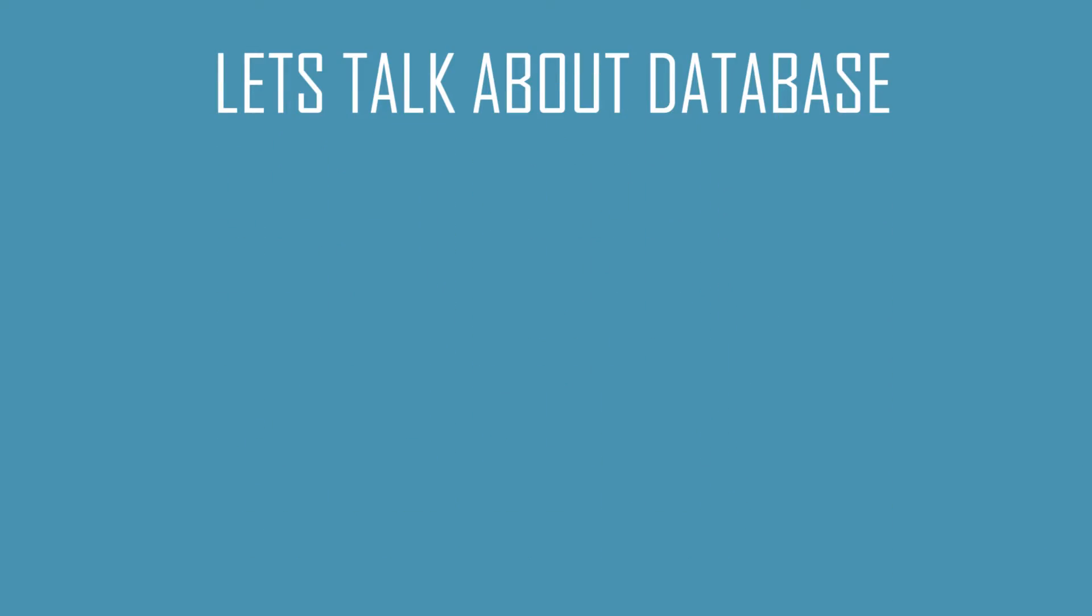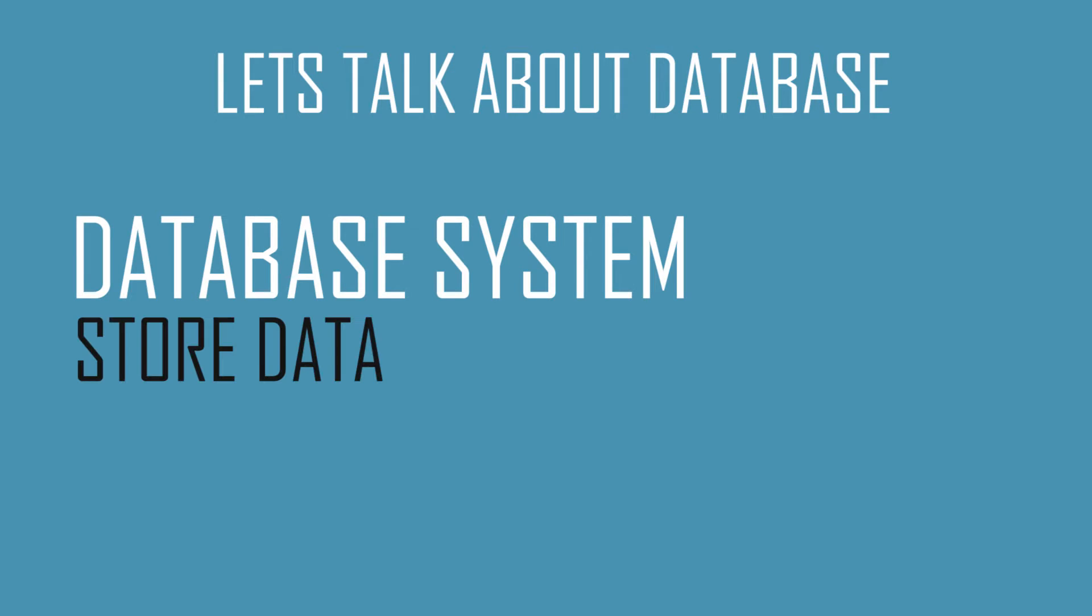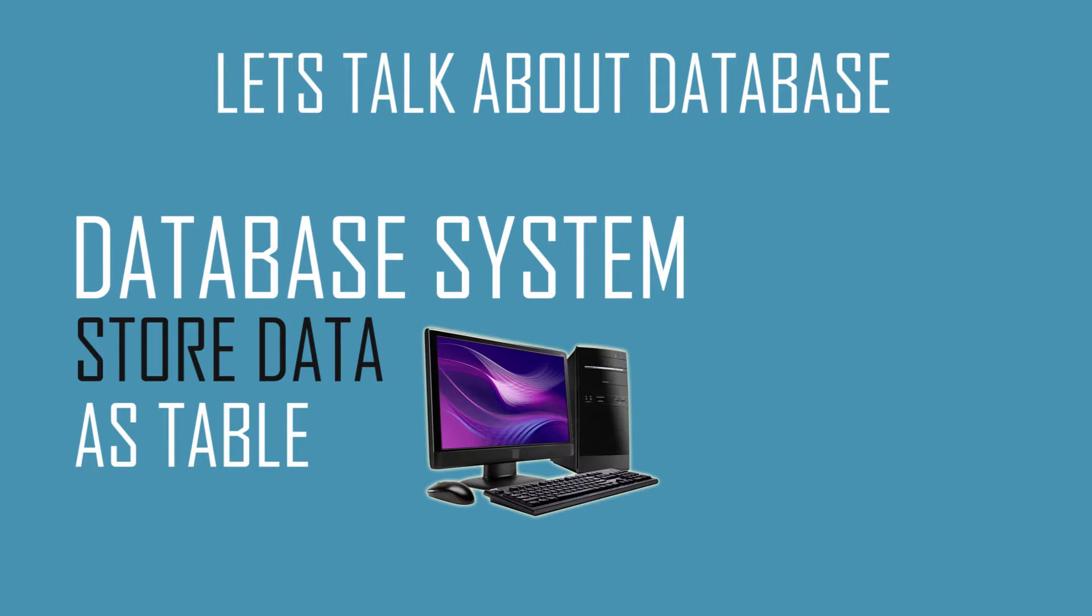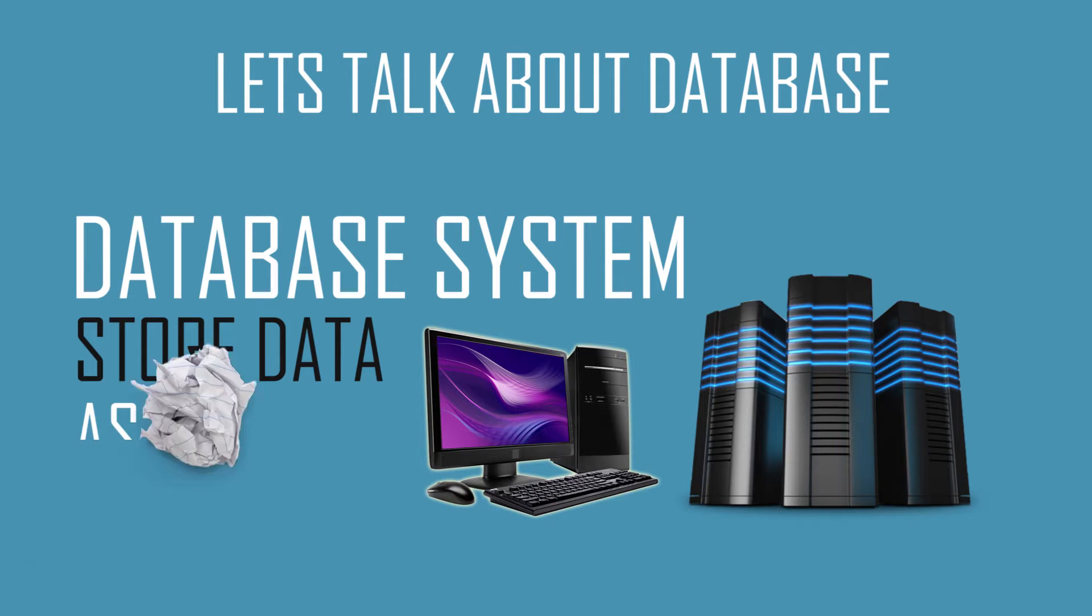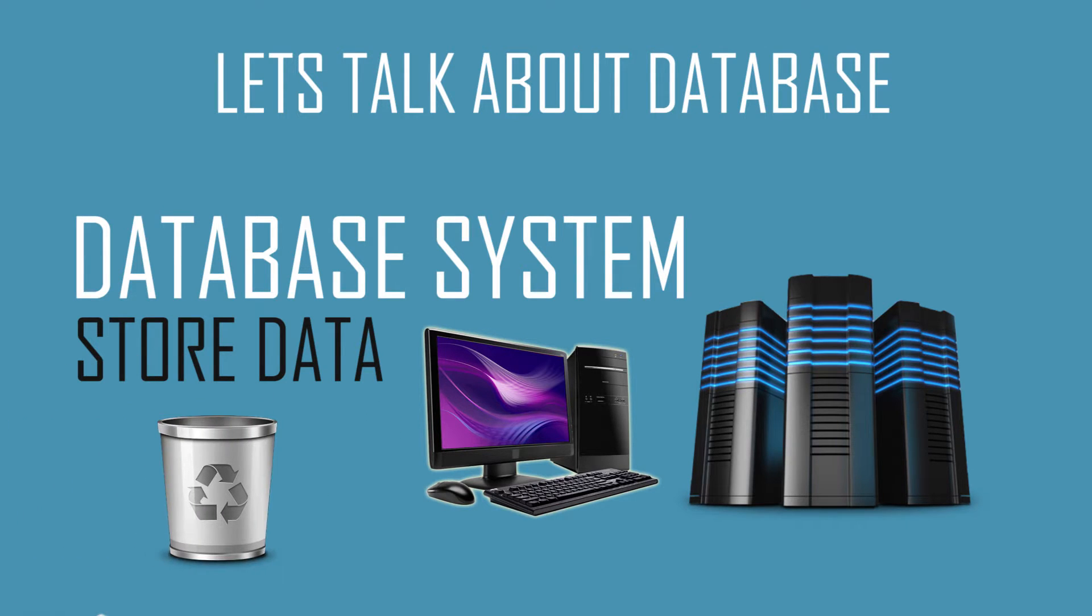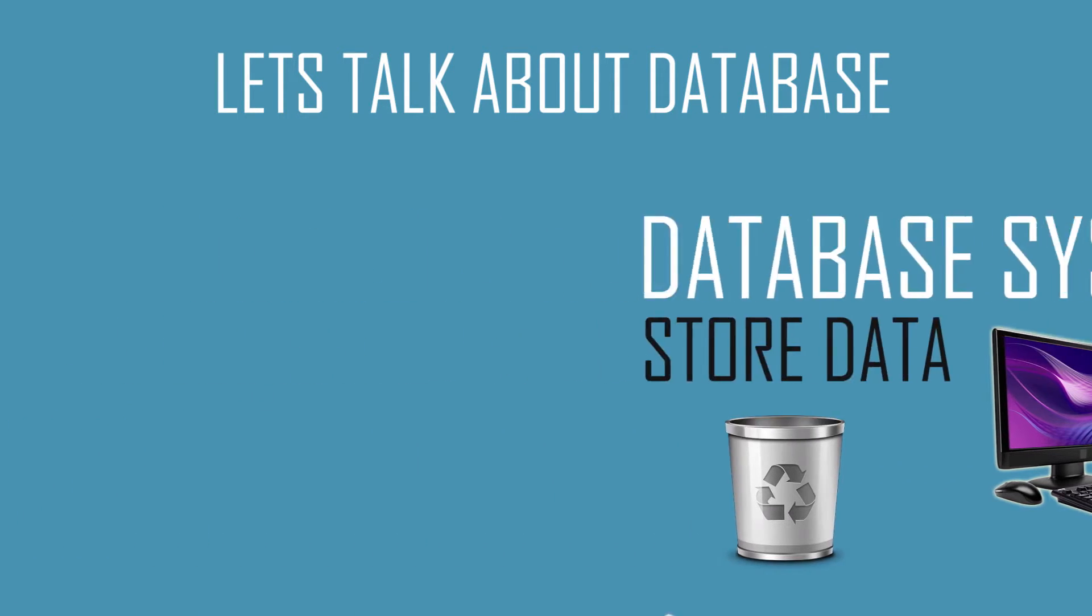Normally, database systems allow you to store data as a table in your computer or external server, and you can access that data anytime from your computer until you delete that table.